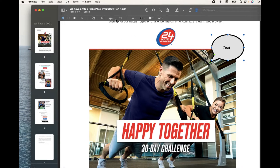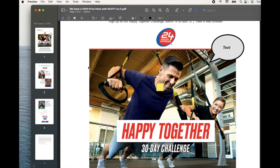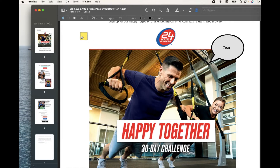We have our text box, our signature box, and if we click on the note option, a really big Post-it note comes up and we can actually write right on top of it. Once you're done, you can click out of these boxes, resize them, and move them around to place them on various areas of your document.